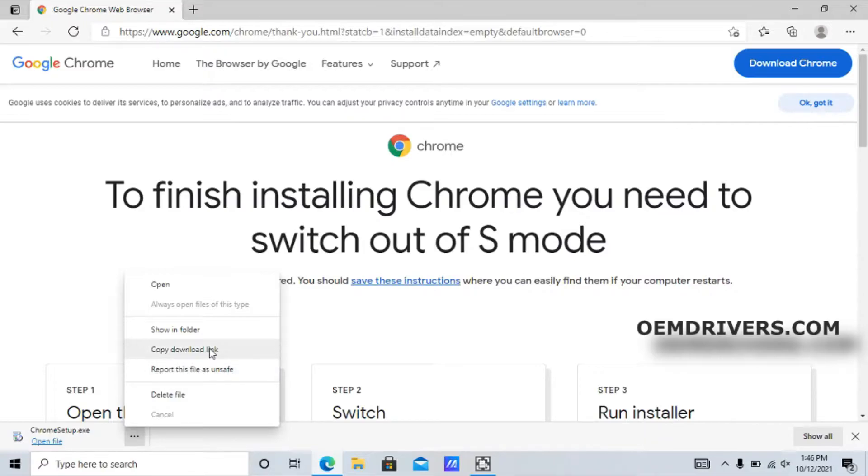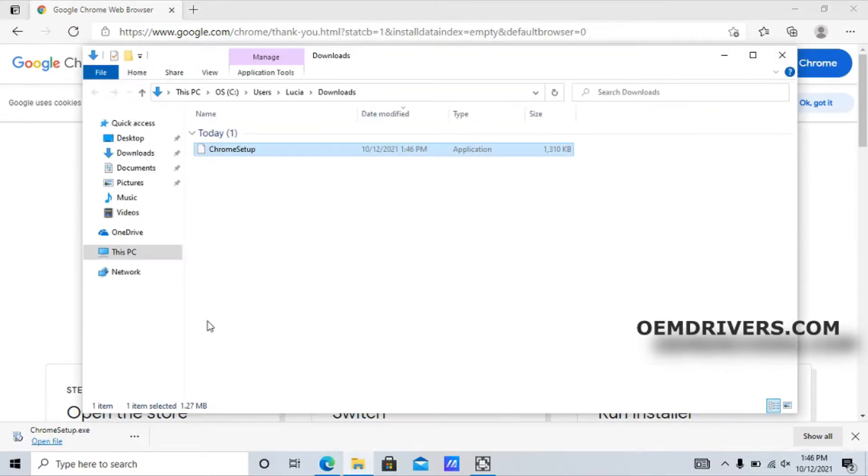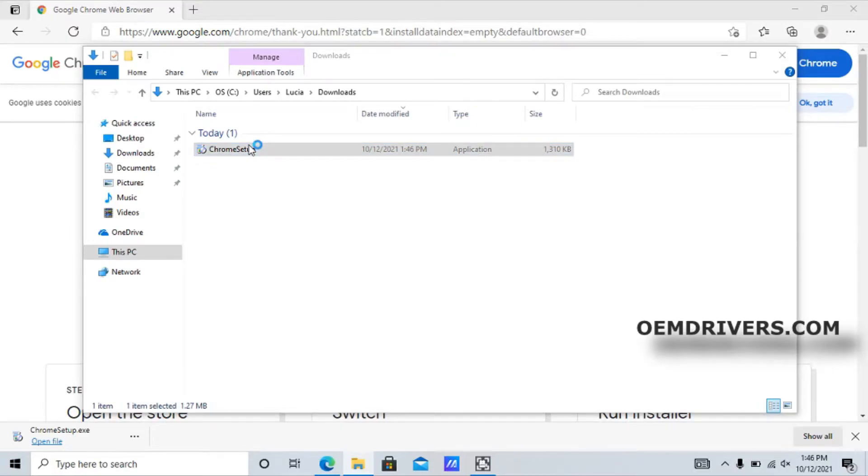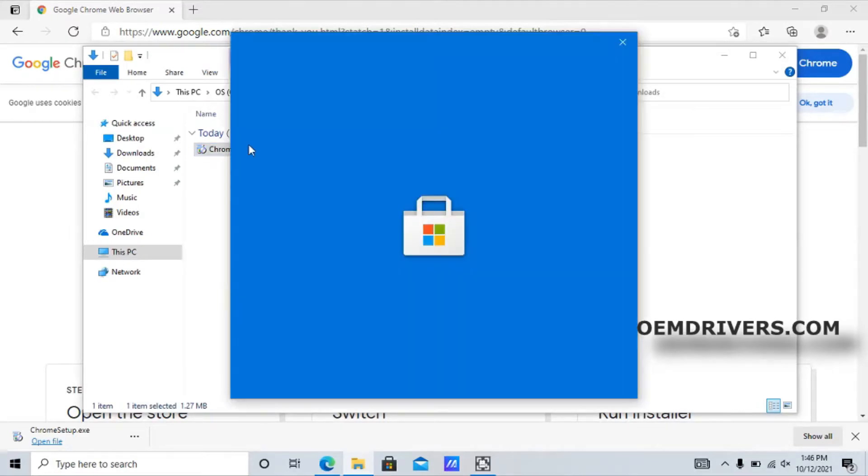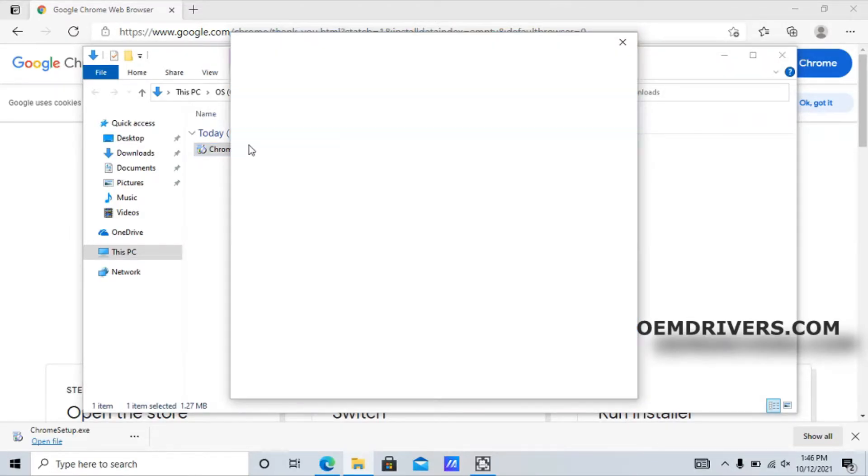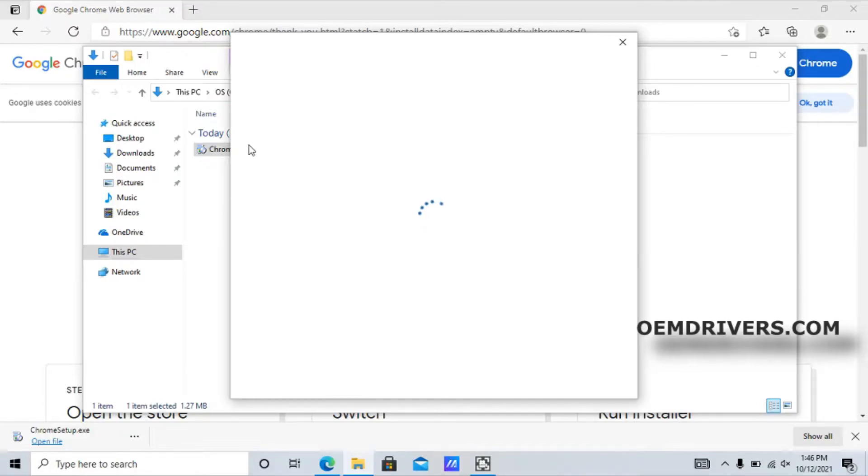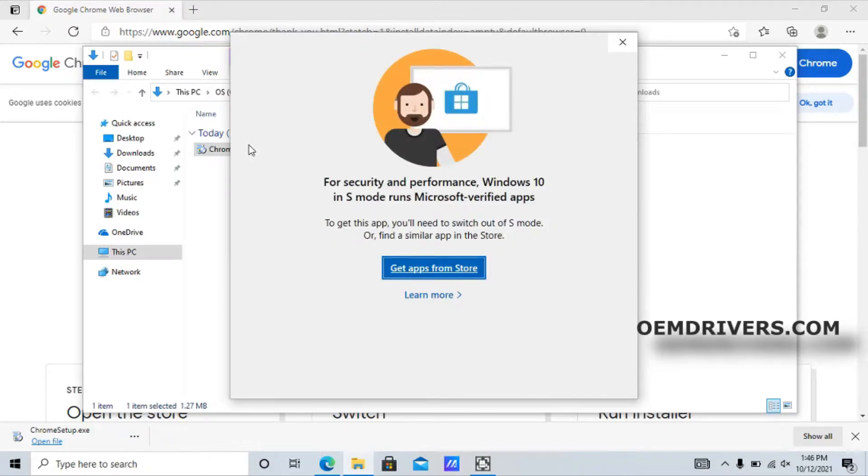If we try to open the executable chrome setup.exe, we're brought up with a message saying that the device is protected. For security and performance, Windows 10 is in S mode and runs Microsoft verified apps only.